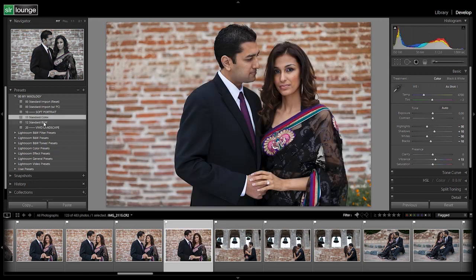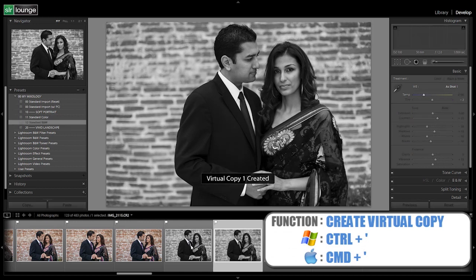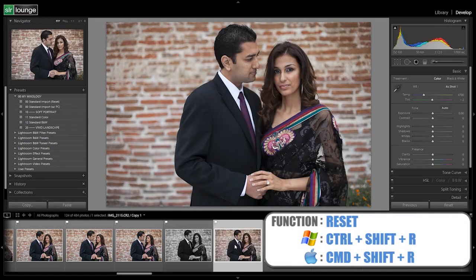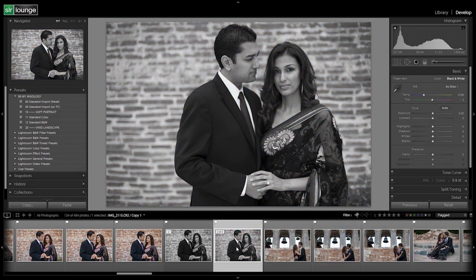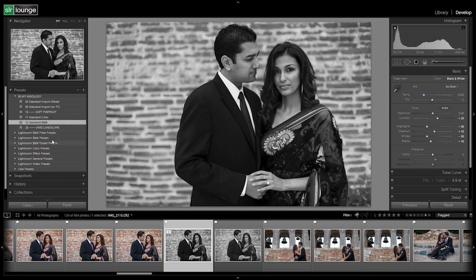Here is the standard color, and here is our standard black and white. I want to do a quick comparison to show you. We'll take this image, hit Control+Apostrophe (Command+Apostrophe on Mac) to create a virtual copy, then Control+Shift+R (Command+Shift+R on Mac), and hit V to convert it to black and white. This is the reset image using just Lightroom's default black and white conversion. Whenever you're creating black and whites, don't just rely on Lightroom's built-in conversion — look at how much better our preset looks where we've dialed everything in. Always use your presets for black and white conversion; you'll get that much closer to your final image.